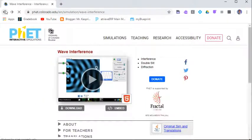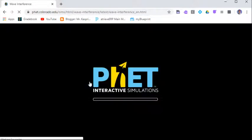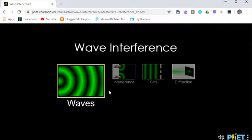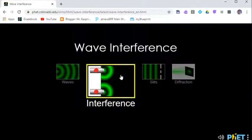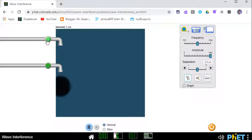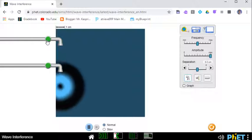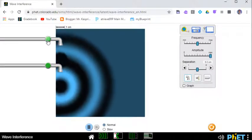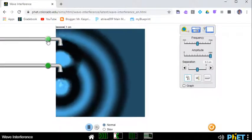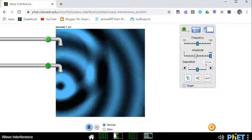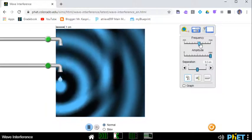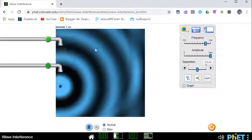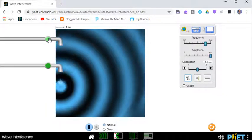So let's look at the interference patterns now that we were looking at previously. So if we pick interference, and again, if I look at just water waves, first of all, there we go. So I have that increase to frequency so we can see the pattern a little bit better.